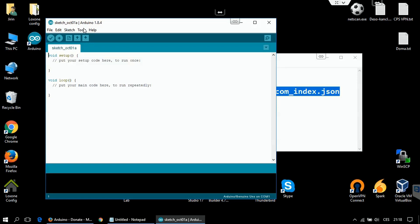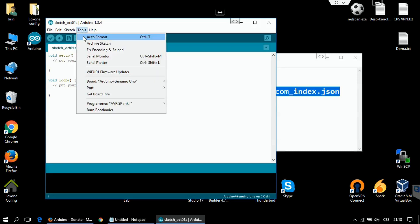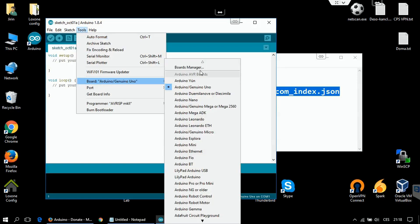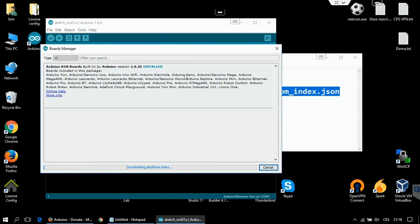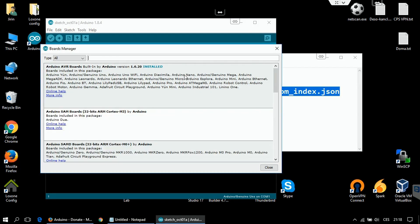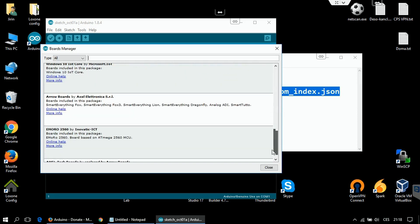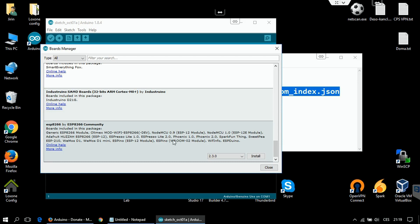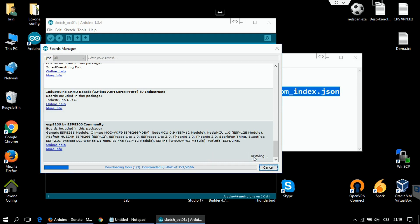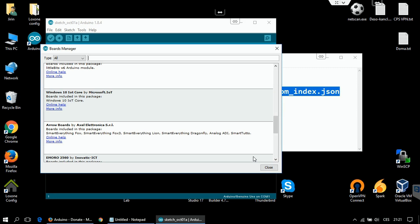Now you have to go to tools, board, boards manager. Now it's downloading the updated ESP packages. Scroll all the way down to the bottom, select this ESP8266 option and click install. And it's ready.